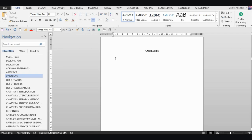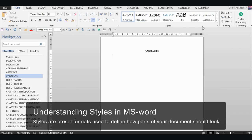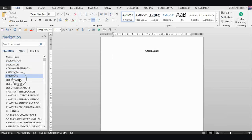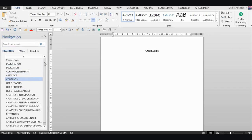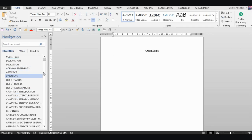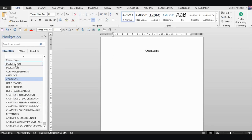Microsoft Word has a simple way to generate your table of contents automatically. But to do that, the first thing you need to understand is how styles work. Styles are the backbone of generating your table of contents, and you need to understand how they work. On the left side you have the navigation panel, which shows the different kinds of styles already in your document — these are high-level styles: heading one and heading two.